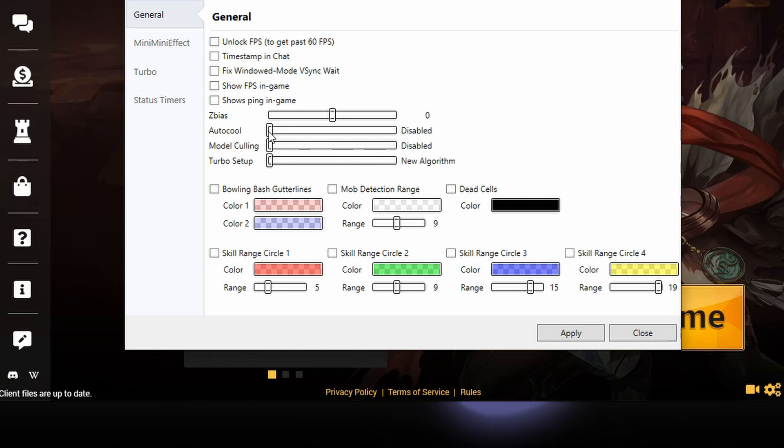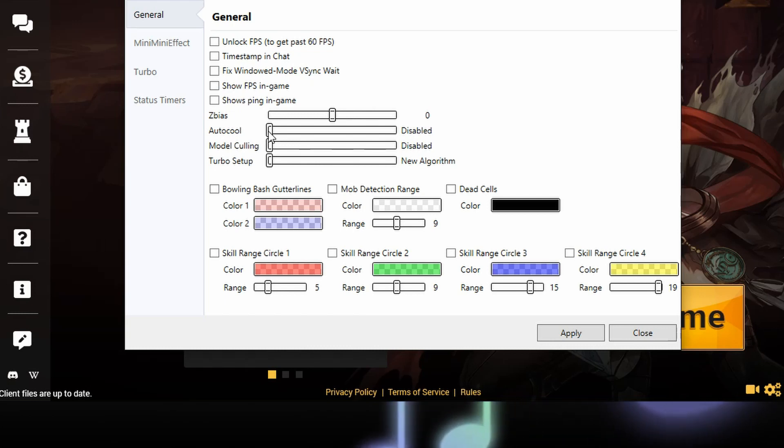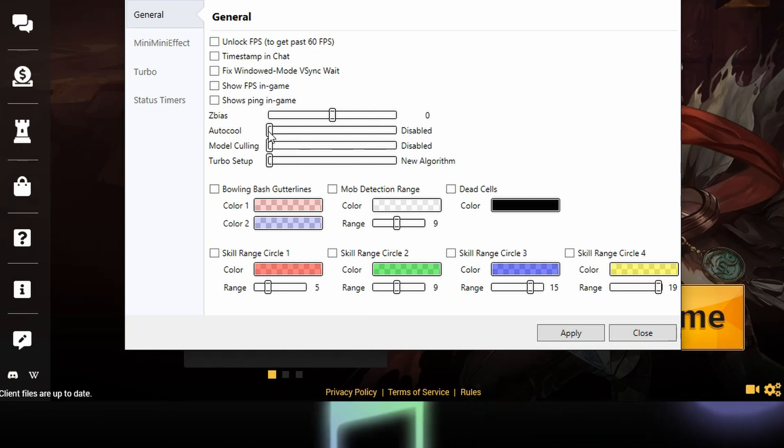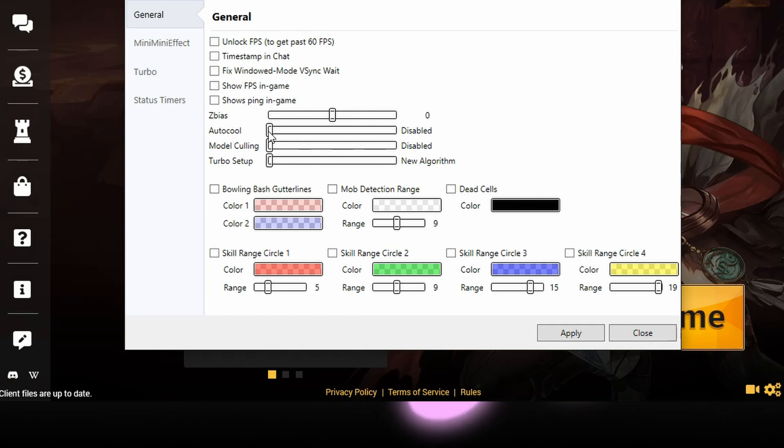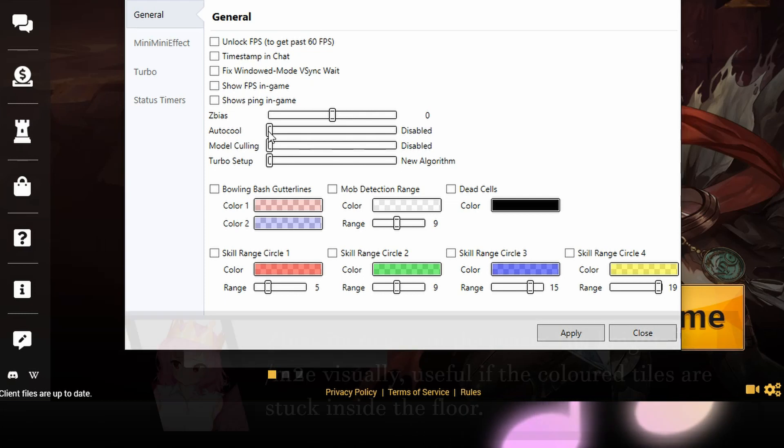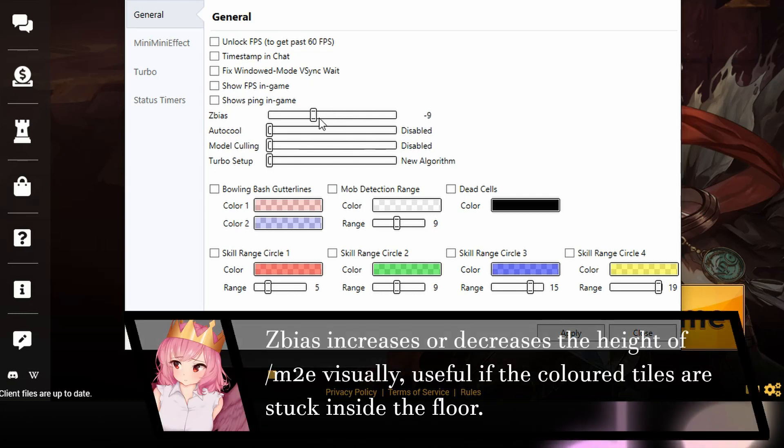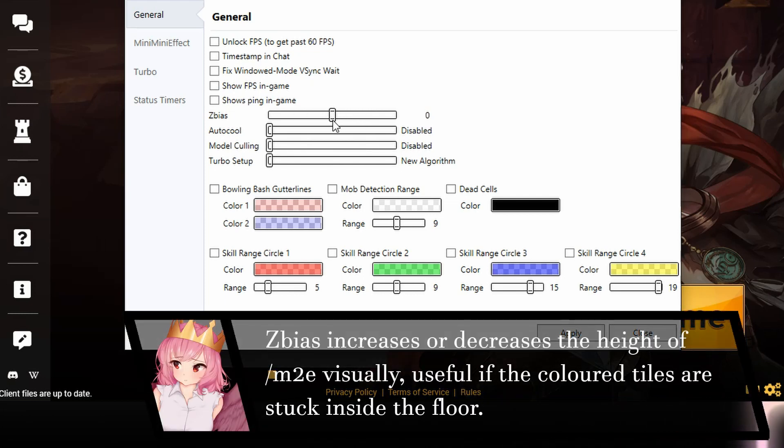Idle cool reduces the amount of frames the game renders when you're not using it. Basically, saves on your GPU when you're not playing the game. Z bias, probably don't touch that unless you know what you're doing.